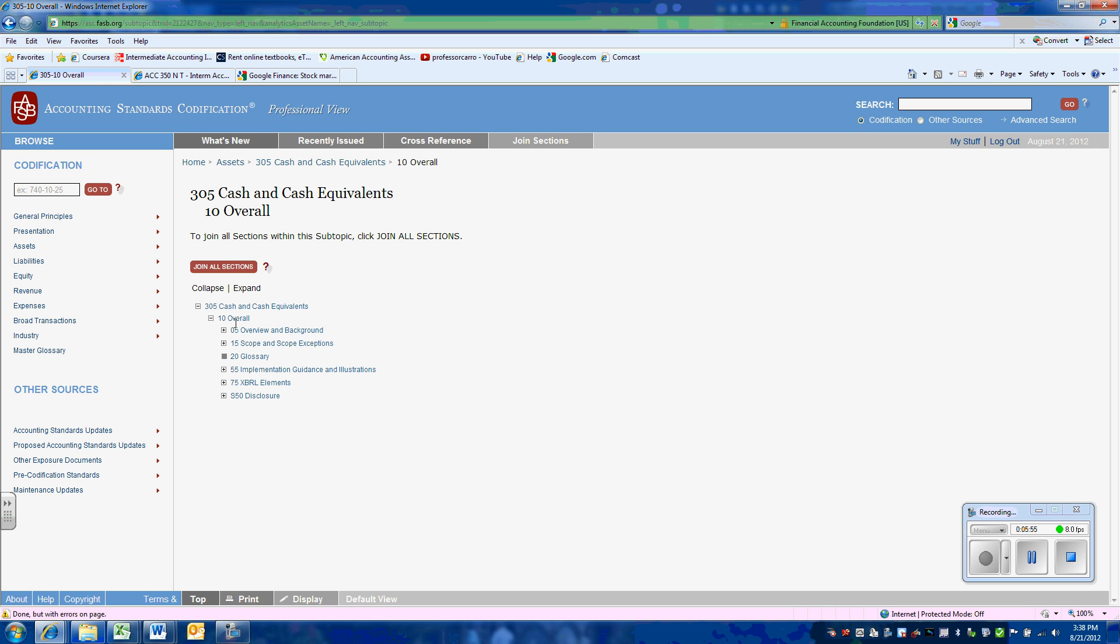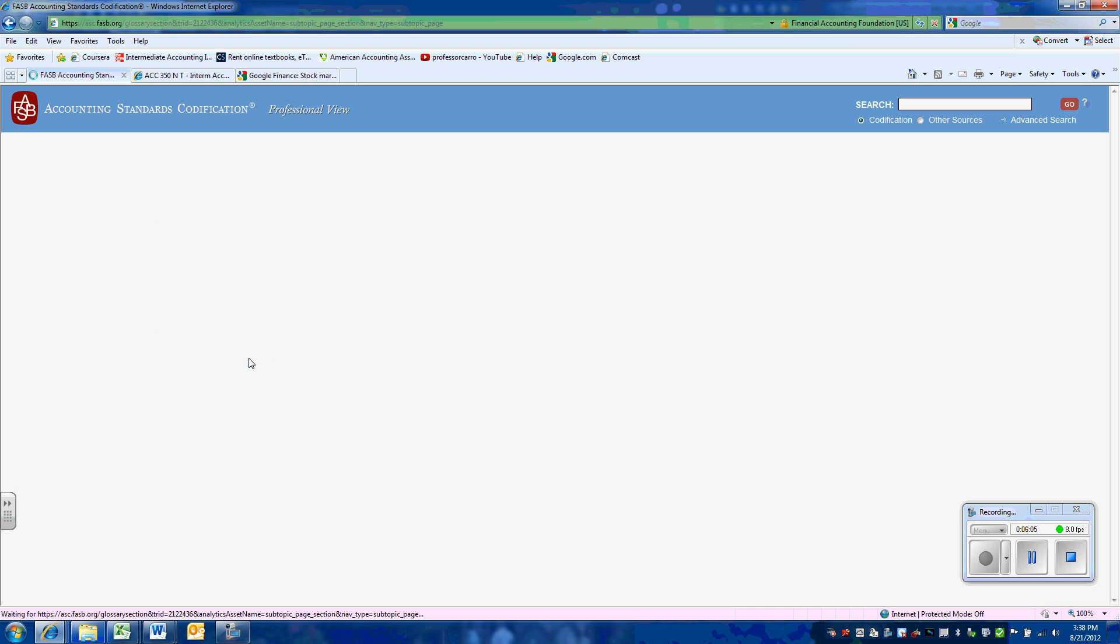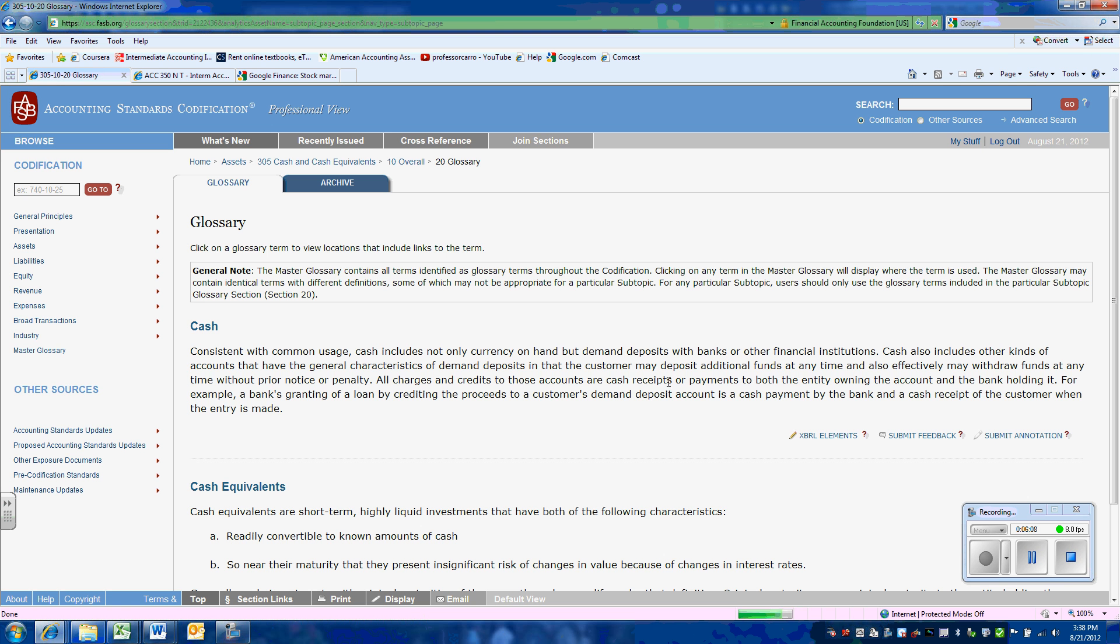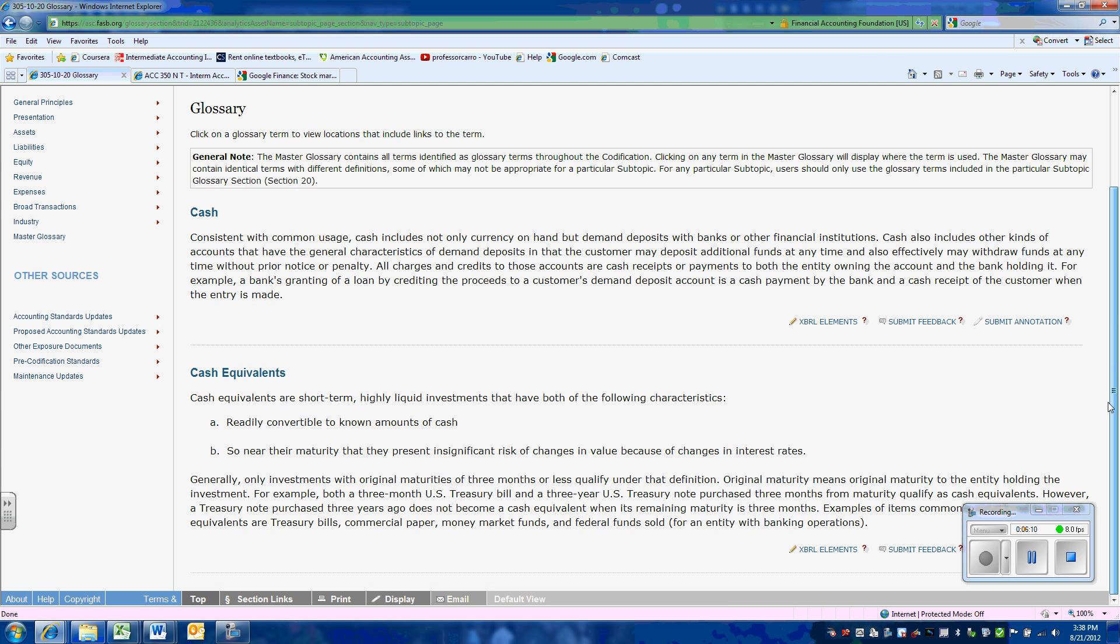And we see that we have a number of different choices to go. And one of the things they give us is the glossary of terms. Again, if you click on that, it will bring us to our definition of cash equivalents.